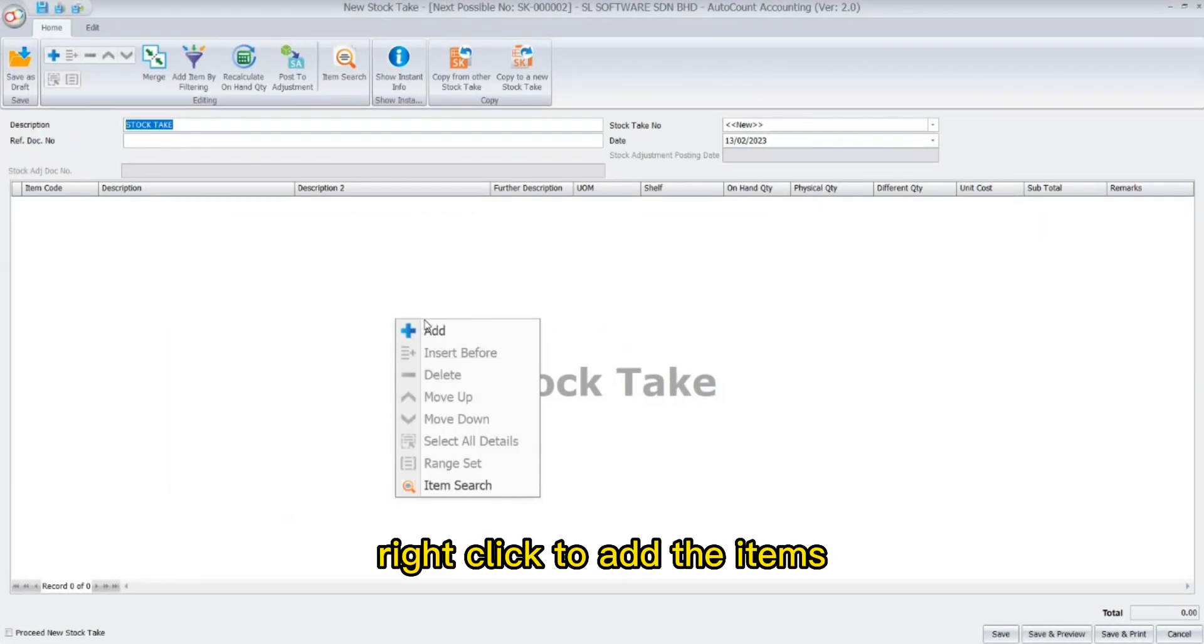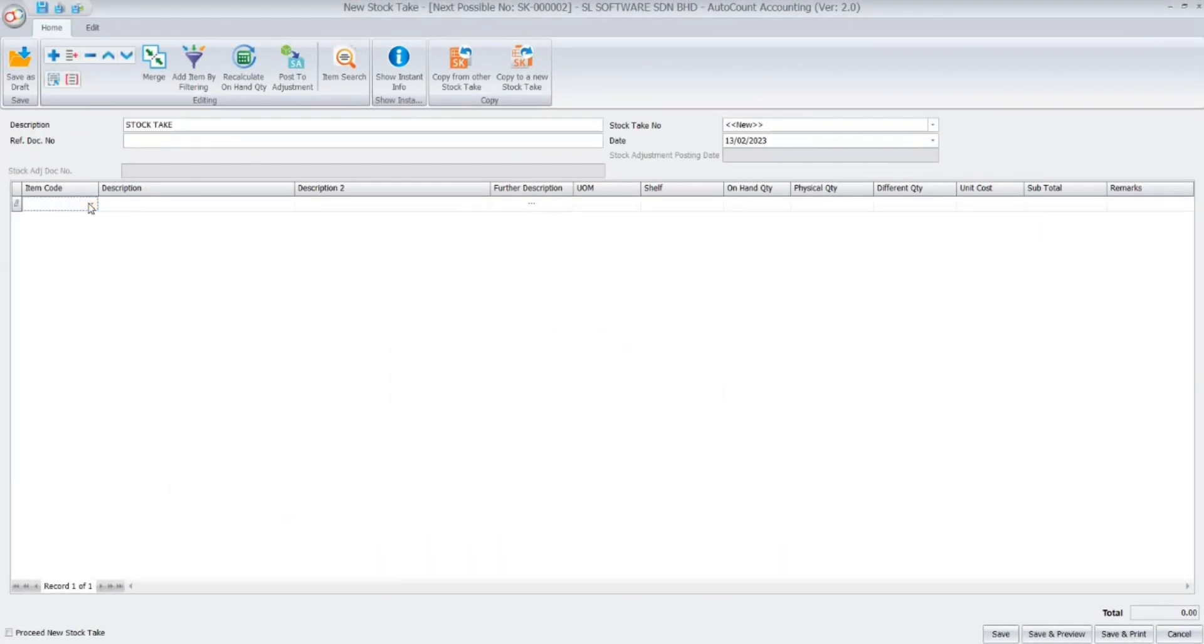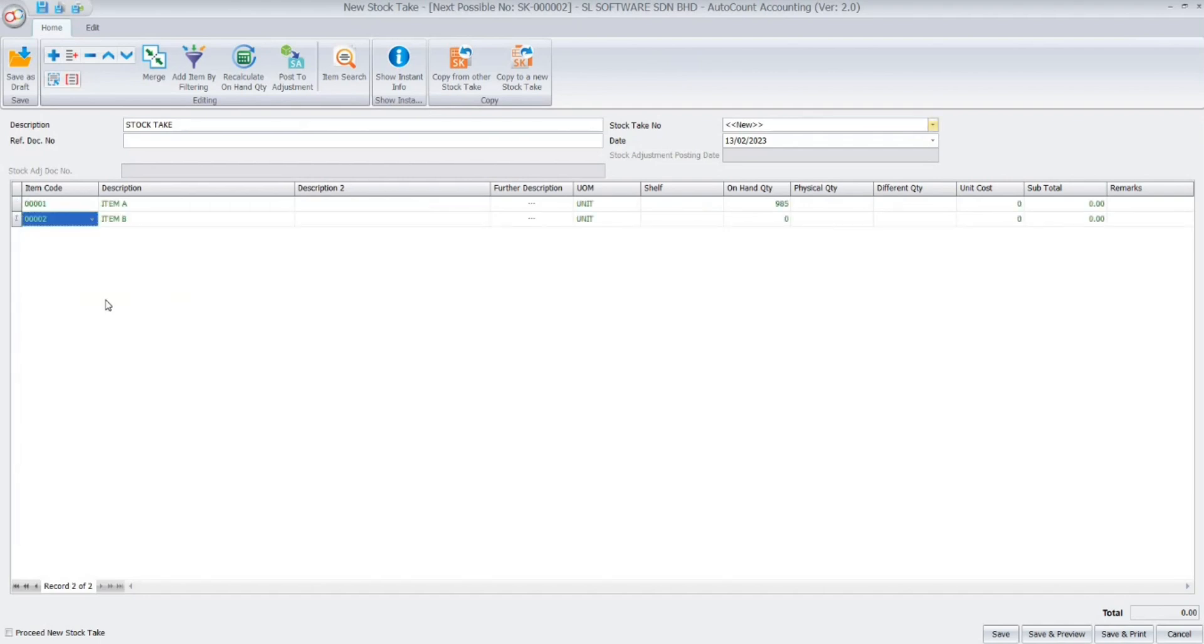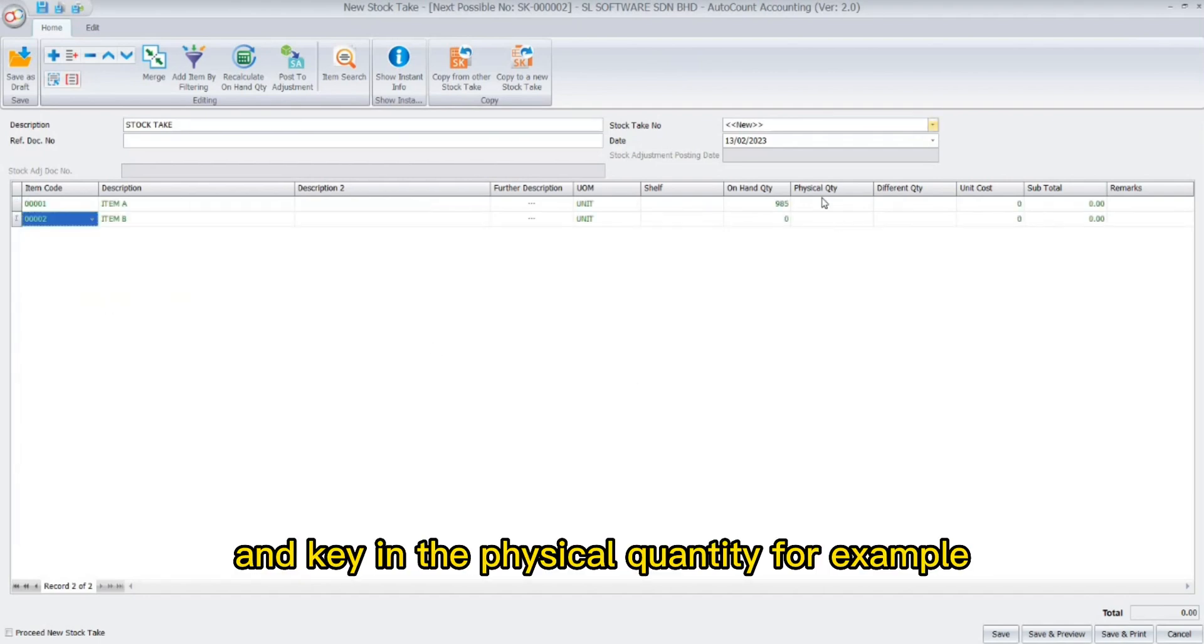Right click to add the items and key in the physical quantity, for example.